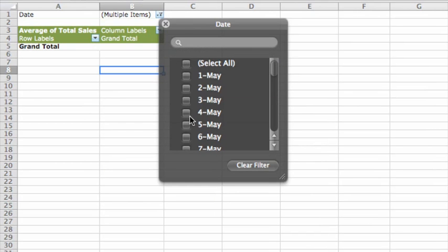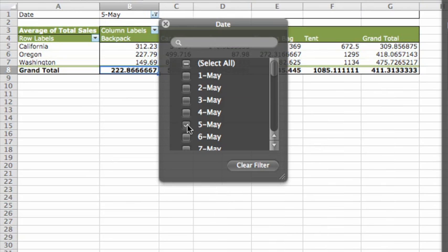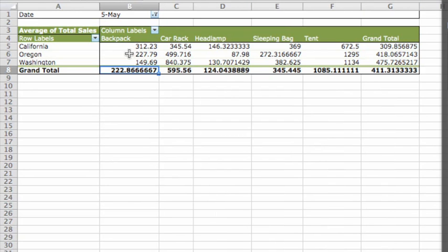Let's just filter to show May 5th. Now we can quickly determine the average sales per item for each warehouse on May 5th.